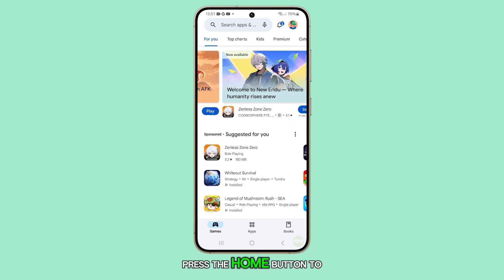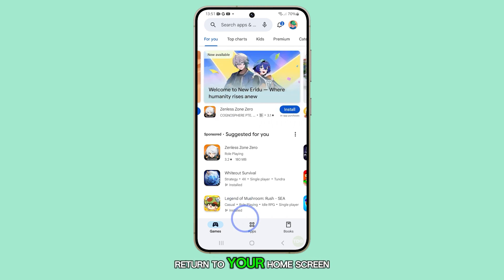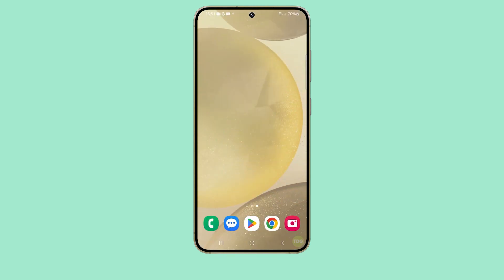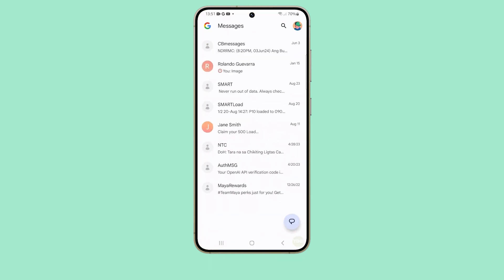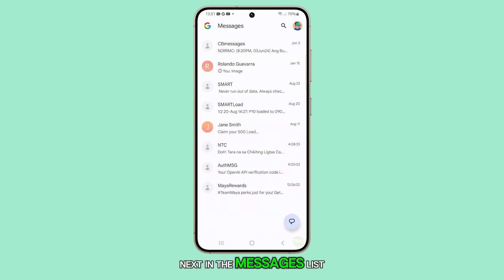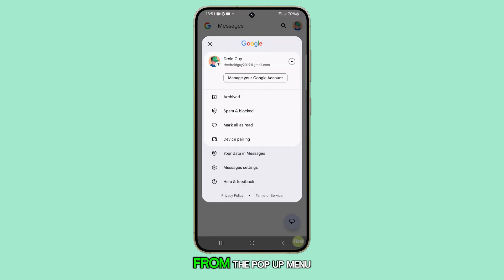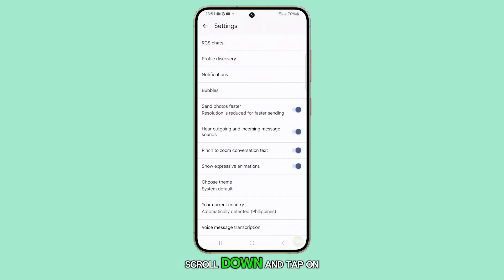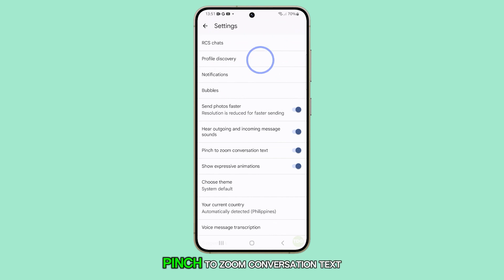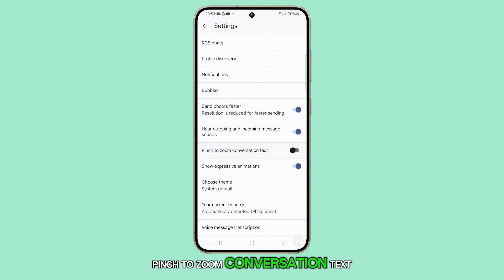First, press the home button to return to your home screen. From the home screen, open the Messages app. Next, in the Messages list, tap on the profile icon. From the pop-up menu, tap on Messages settings. Scroll down and tap on pinch-to-zoom conversation text.